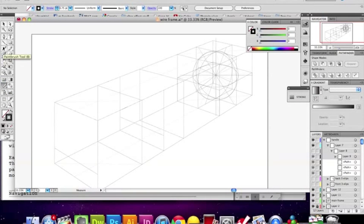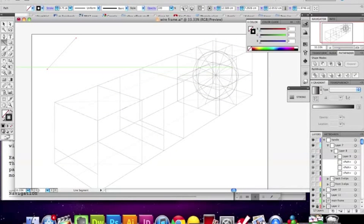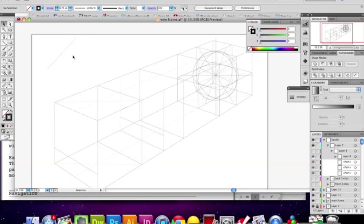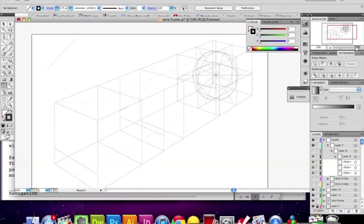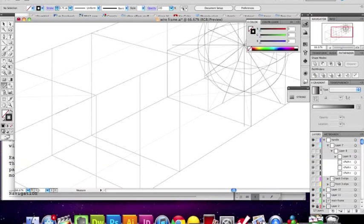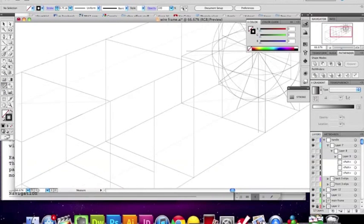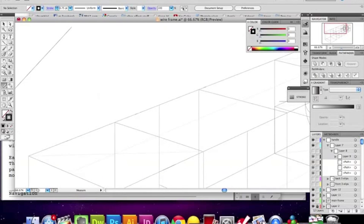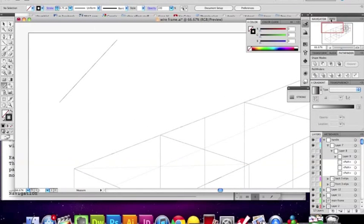Alright, so now you find the line you want to measure. So let's say it's this line right here. So you measure one side. Take the measuring tool — you need the info panel open. Do you have the info showing under Window? I have the info showing right here.